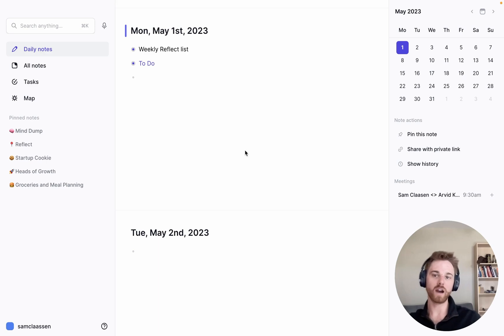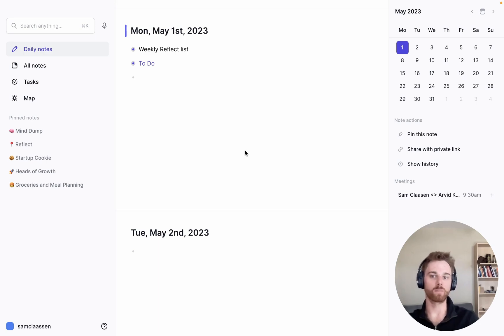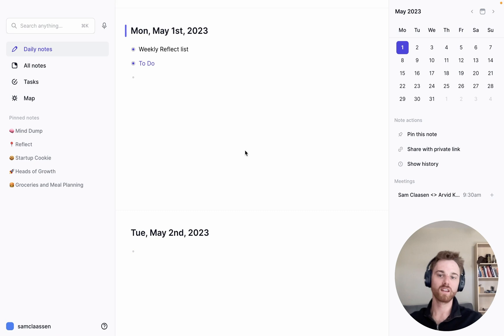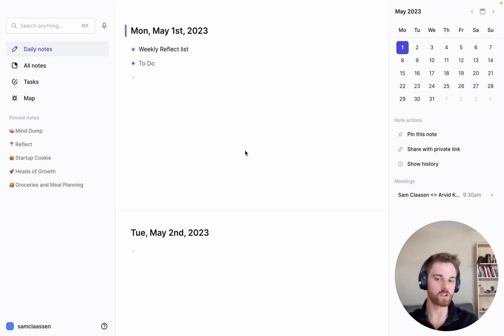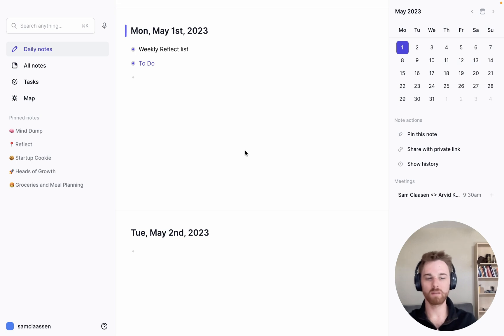Let me show you how to append the daily weather report to your daily note. For this walkthrough, I'm going to be using Reflect as my note-taking app. You can download a free trial at Reflect.app, and I'm going to be connecting the weather report using Zapier.